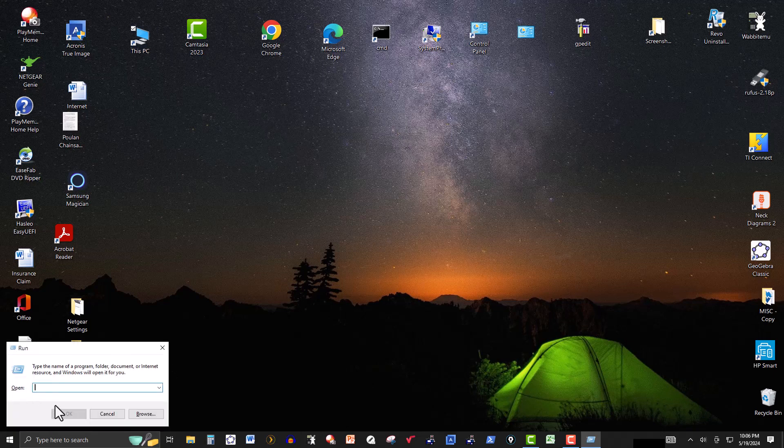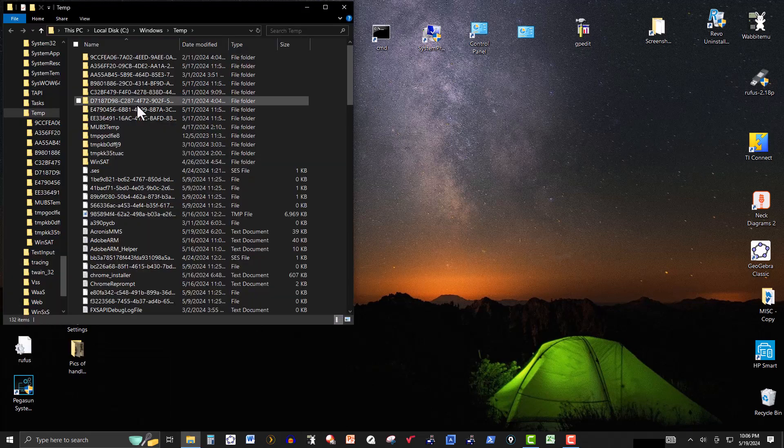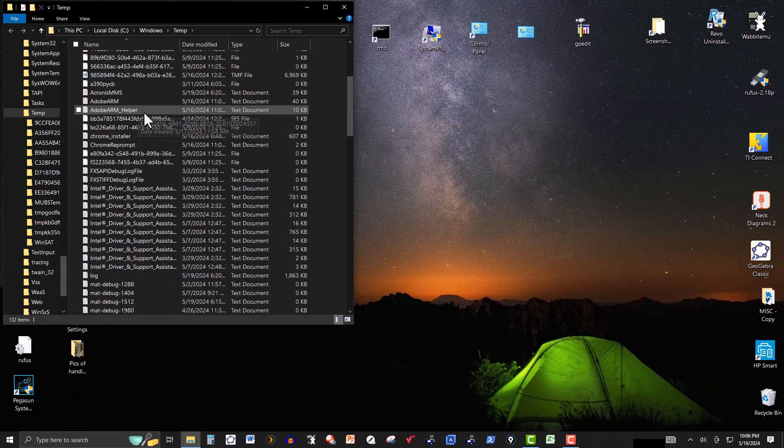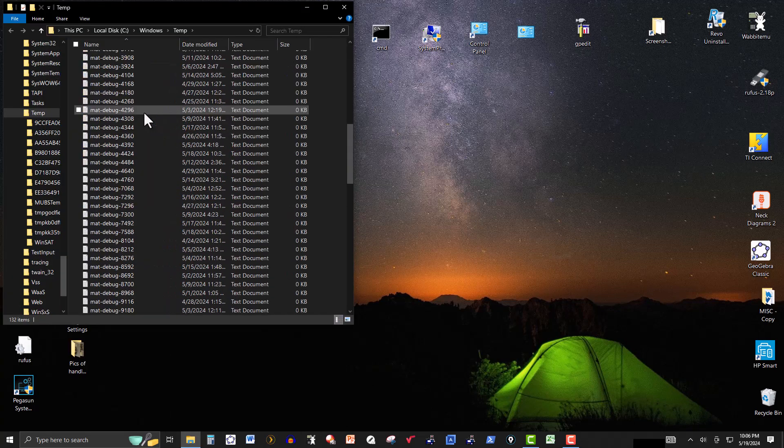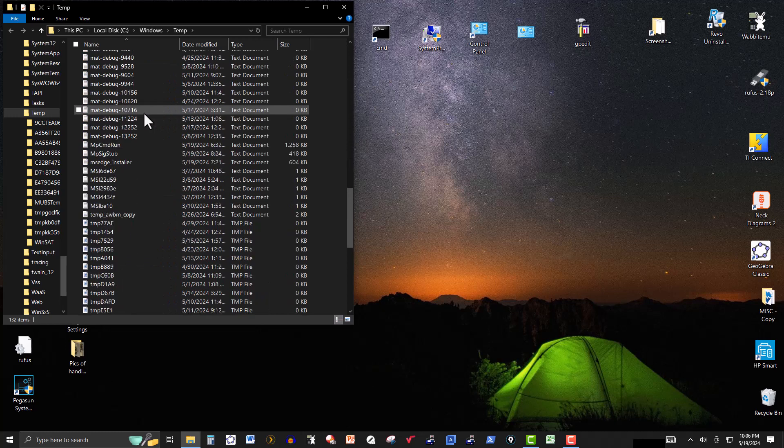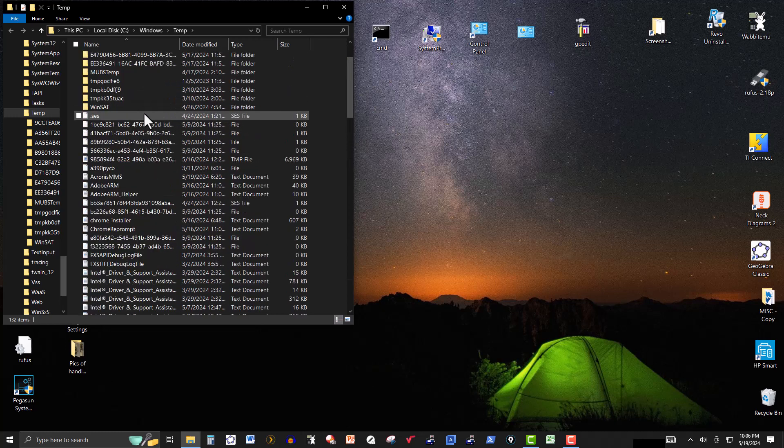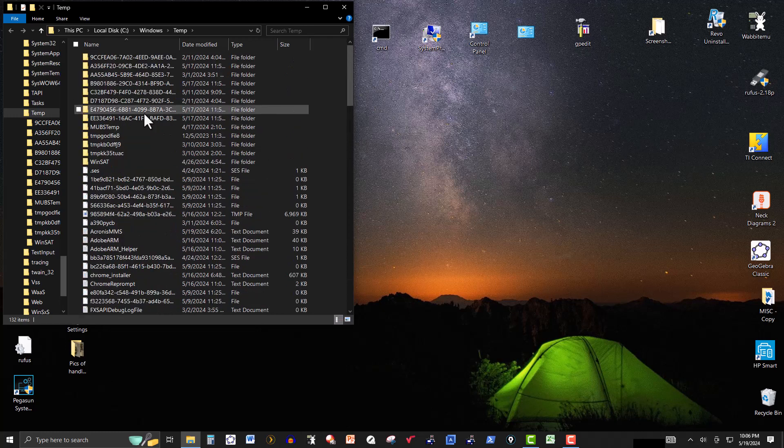So first I'm going to type in temp to access some of the temporary files, and this is stuff that I call junk, junk files.